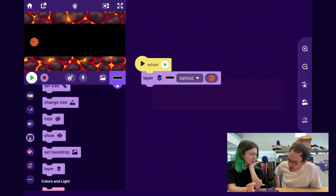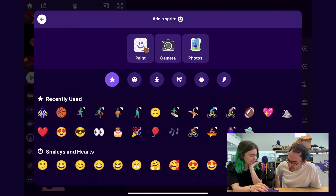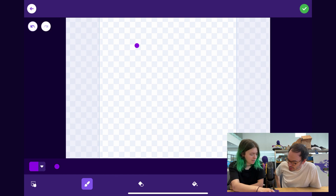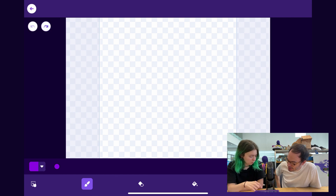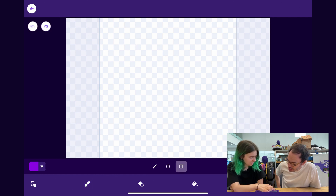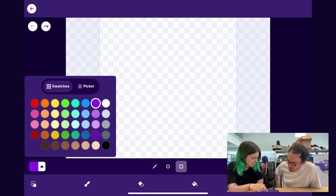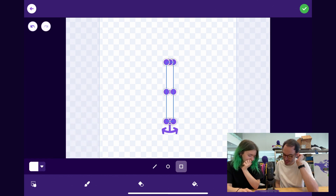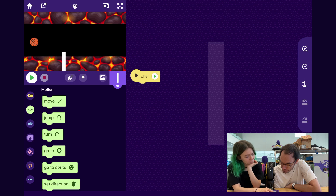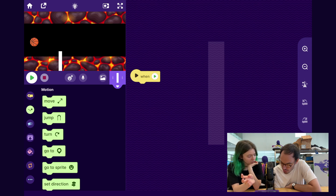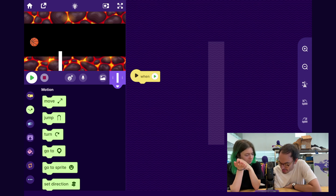So next we should add those moving obstacles. I'll do the same thing — tap Add a Sprite, tap Paint, and I'm going to draw white rectangles for these. Switch the color to white. So you have your obstacle, then just put it where you want it to start — like a good spot to start.